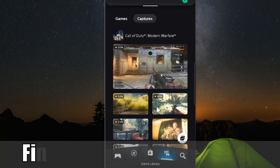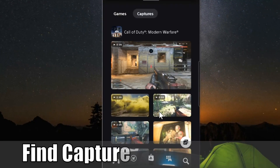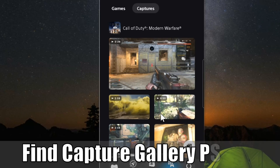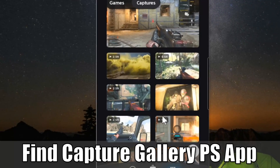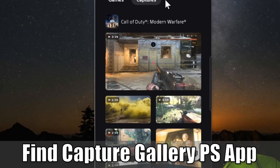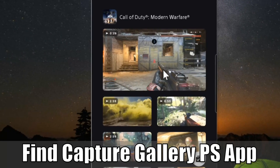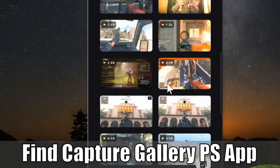Hey everyone, this is Tim from YourSix Studios. Today in this video, I'm going to show you how to find and view your PlayStation 5 clips with the Capture section on your PlayStation mobile app. So let's go ahead and jump in the video right now.